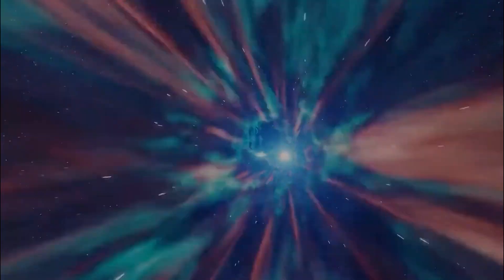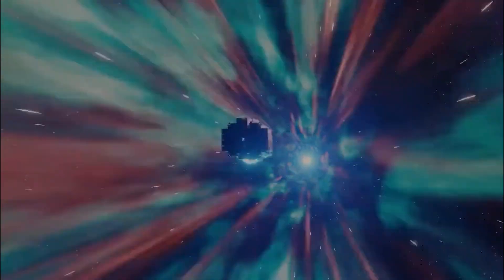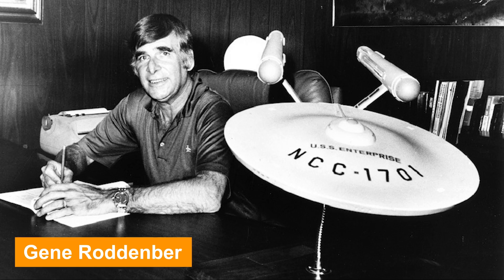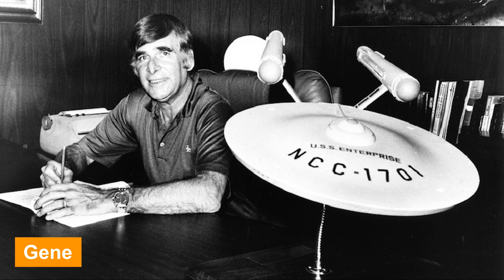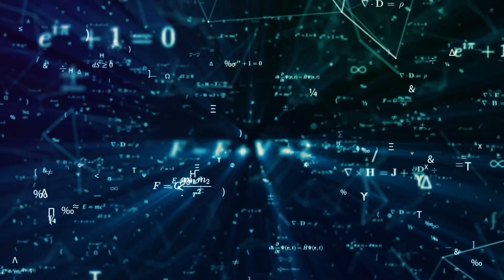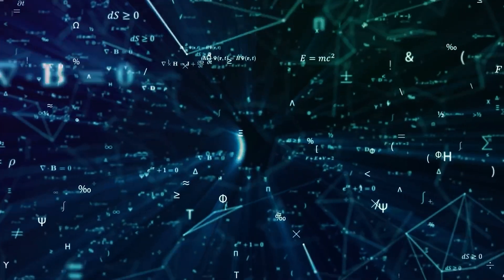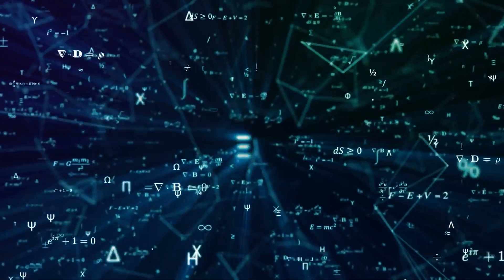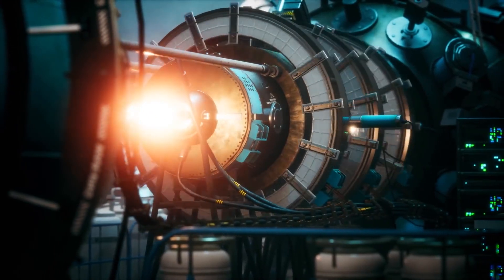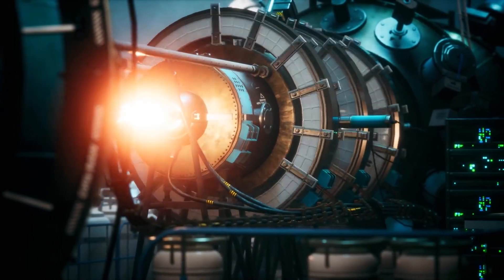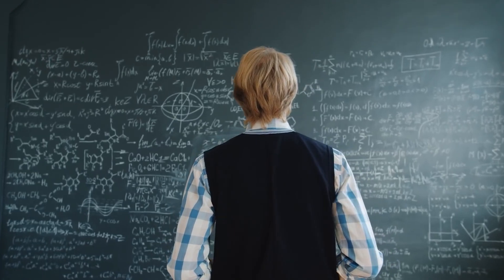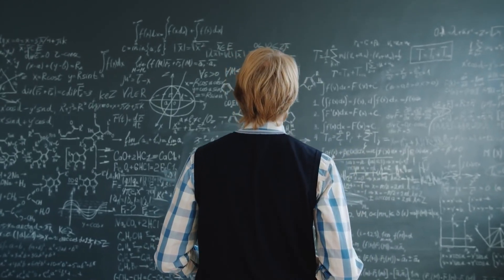While initially popularized as entertainment by visionaries like John W. Campbell and the iconic creator of Star Trek, Gene Roddenberry, the concept of warp drive has now transcended fiction and found a foothold in scientific exploration. In the 1990s, scientists began exploring ways to circumvent Einstein's theories.